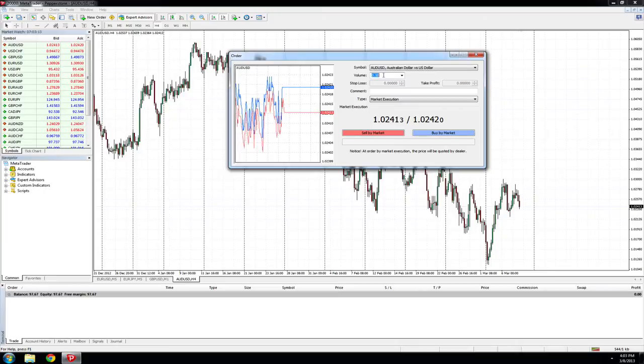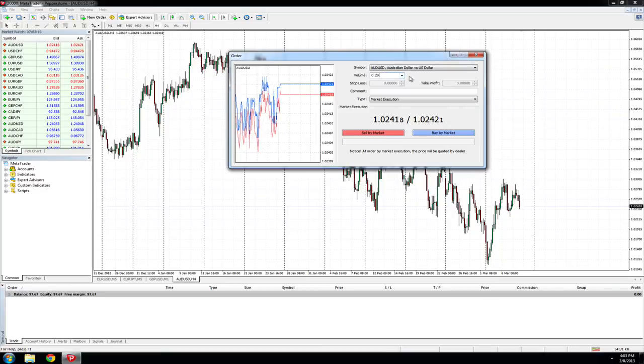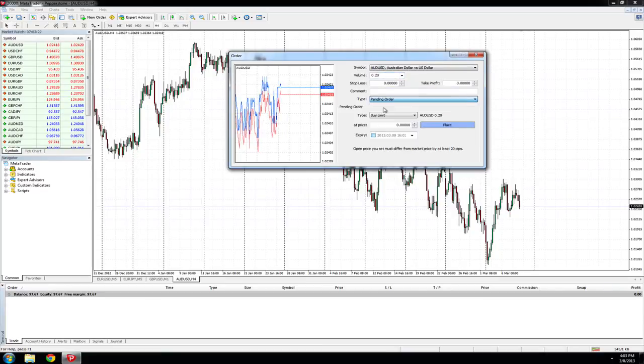We will trade 0.20, two mini lots. Next, change the order type to a pending order.